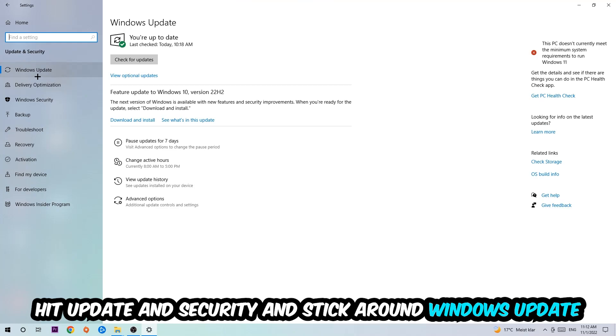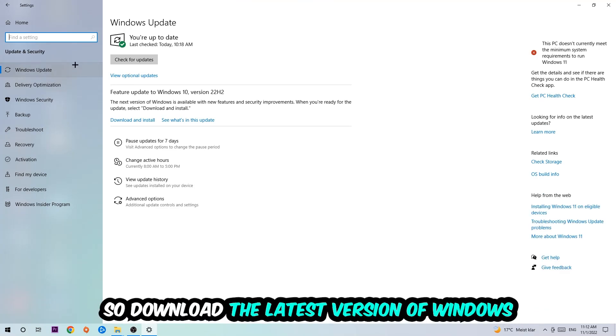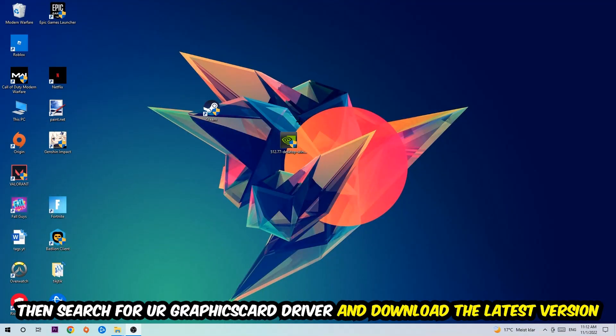Go back once and hit Update and Security. Stick around Windows Update to update to the latest version of Windows. Once you're finished with that, simply end this task.